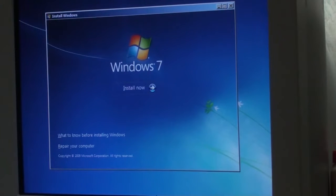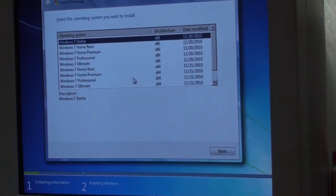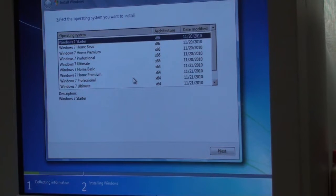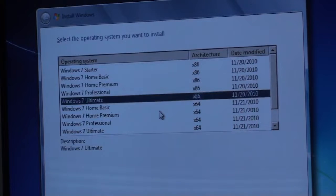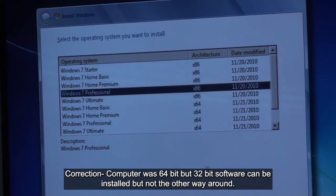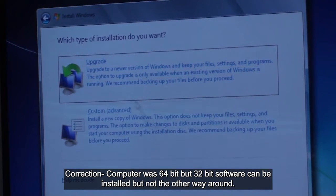I put the CD in and booted it up, and it's running off the CD, so I'm going to click on Install Now for Windows 7. This hard drive is about 160 gigabytes. On this particular computer I have a license for Windows Professional, so I'm going to pick Windows 7 Professional. This is a 32-bit computer so I'll pick the x86 option, then accept the license.